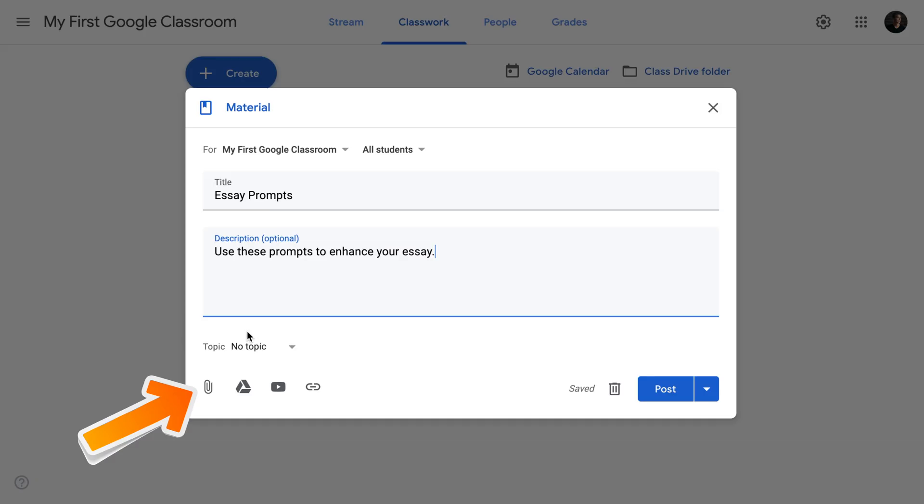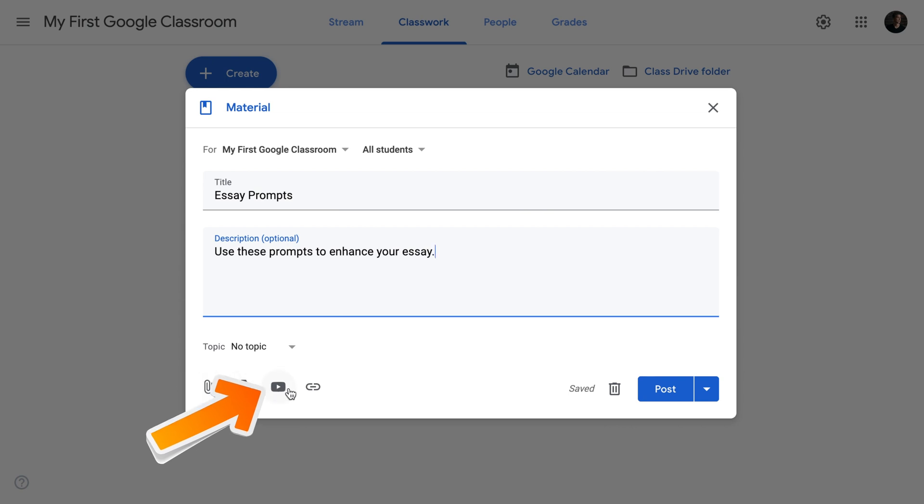We're going to skip topic for now and move on to the selection of the file type. As usual, you can choose between four different types. You can select an attached file from your computer, attach a file from your Google Drive, a YouTube video or a link from the internet.